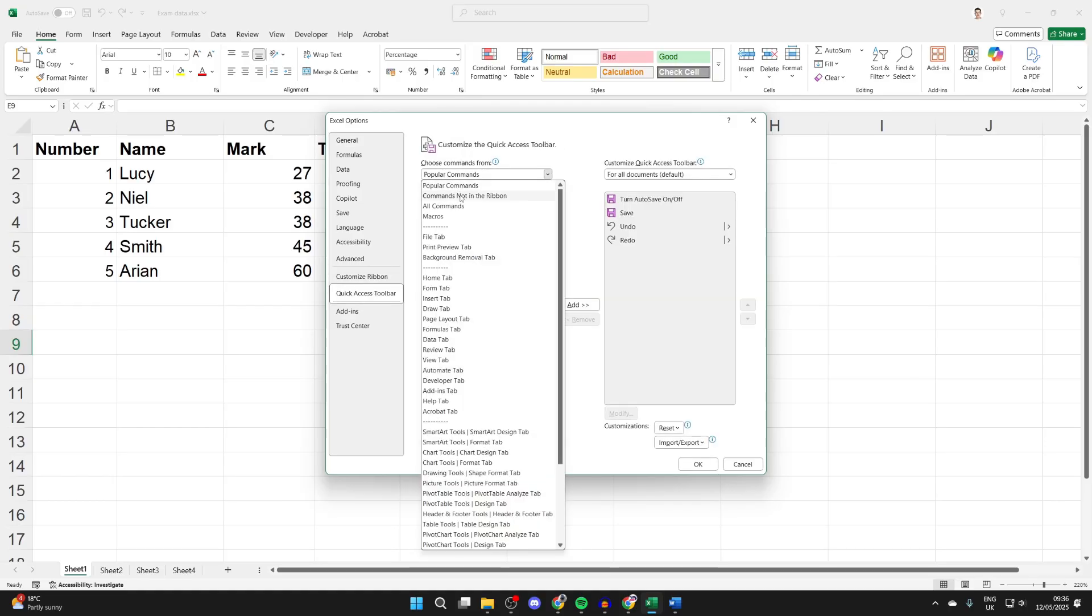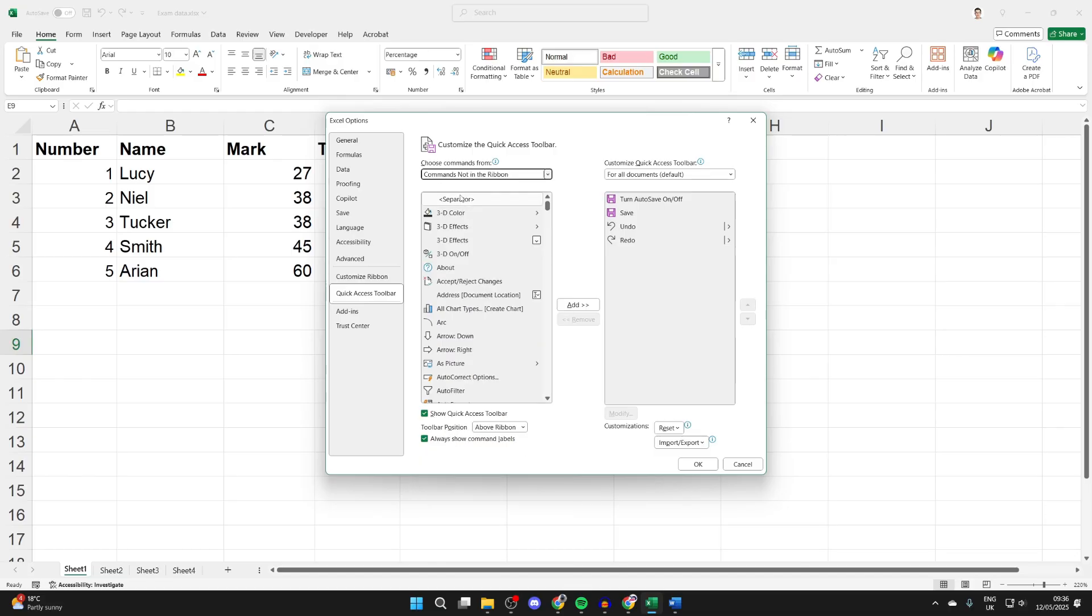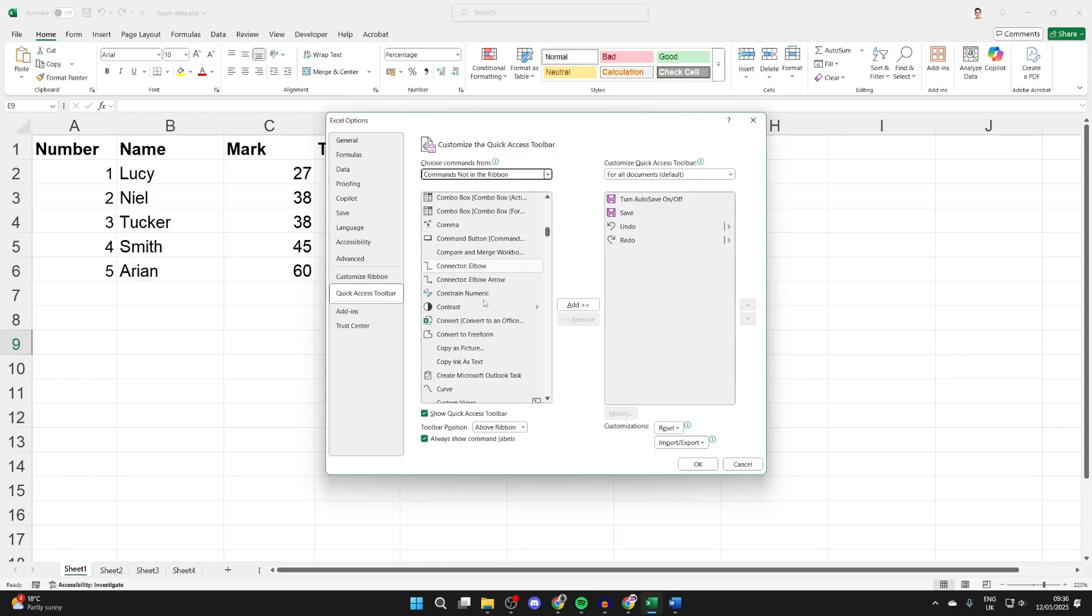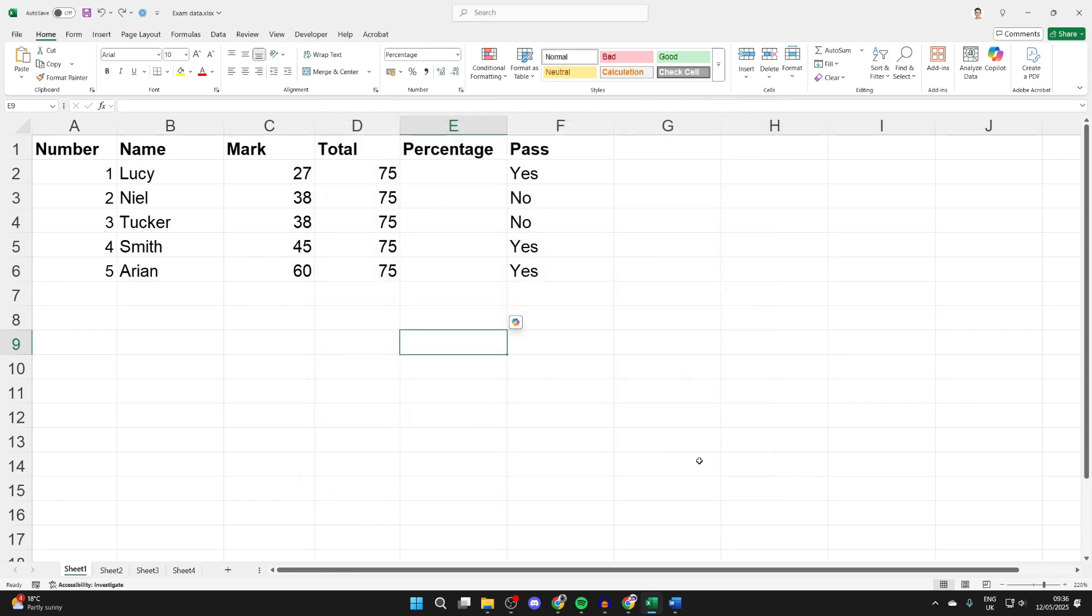Click there and select Commands Not in the Ribbon. Now scroll down and find the option Copy as Picture, select it, press Add, and press OK.